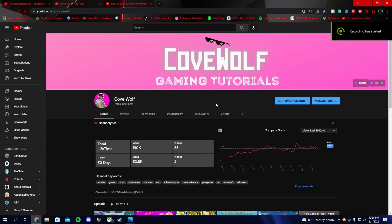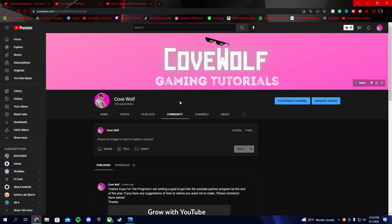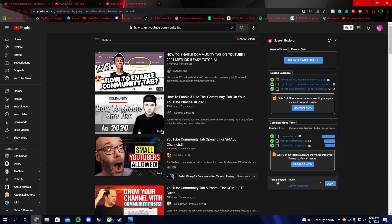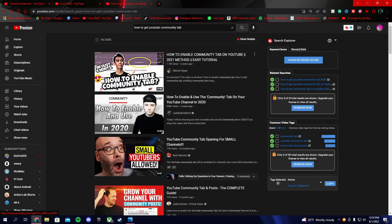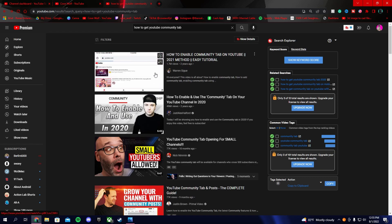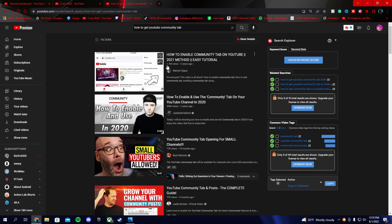Hey guys, Kobe here. Today I'm going to show you how to get the YouTube community tab. I ended up getting it around a month ago. If you go to YouTube right now and search how to get the YouTube community tab, you get videos like this top one — 'How do you enable community tab on YouTube?' — but it's false information. It has 1.7 million views and it's basically a waste of your time.